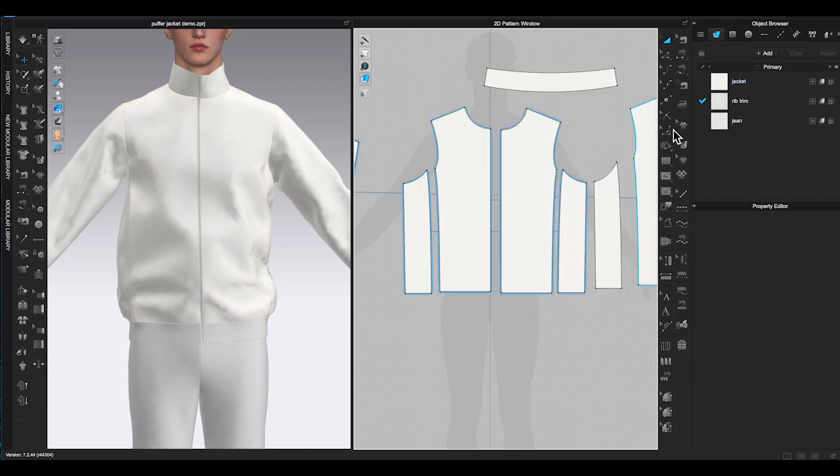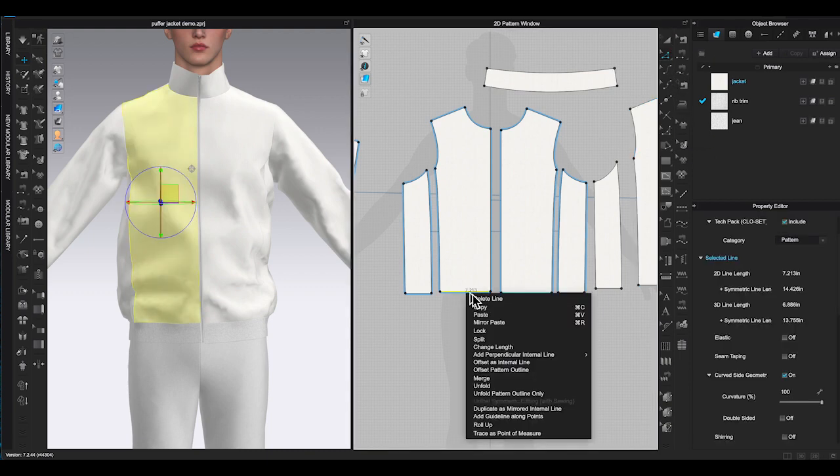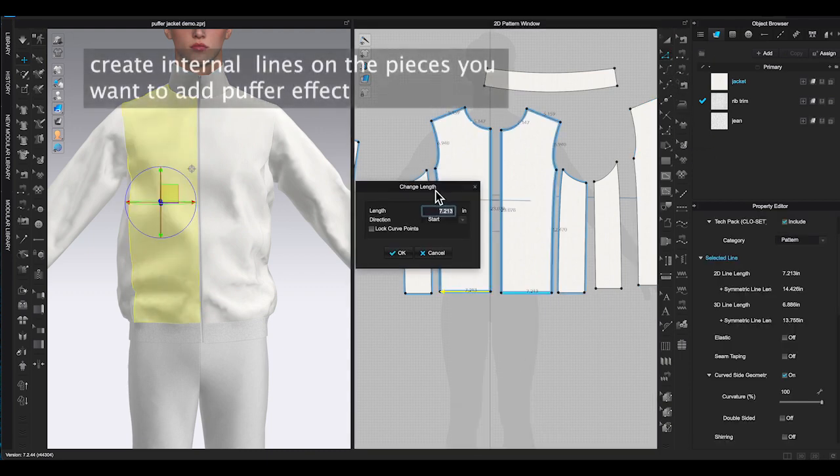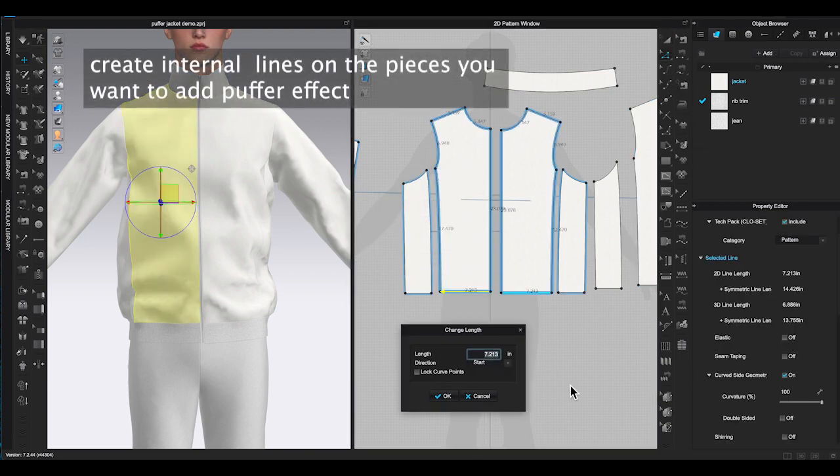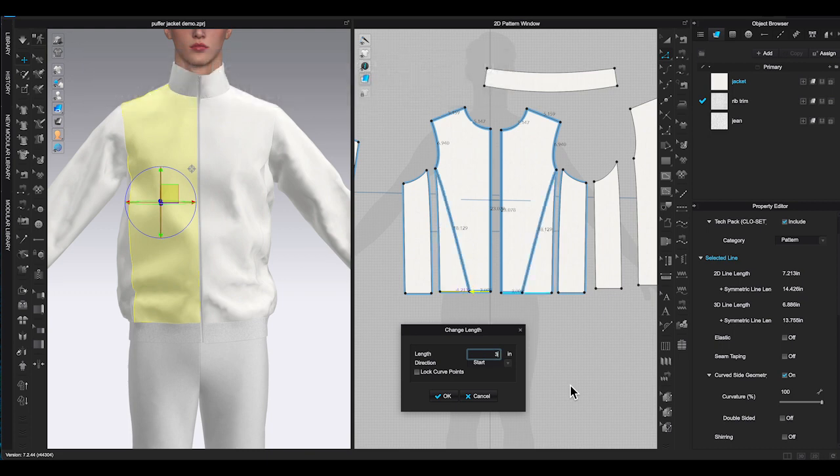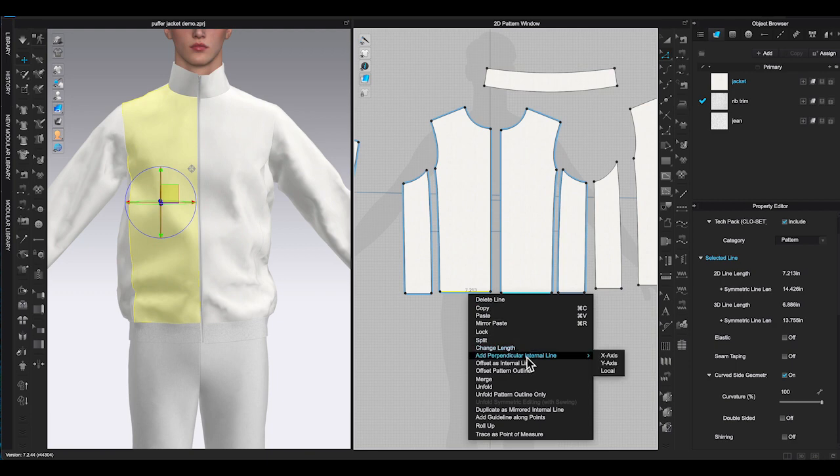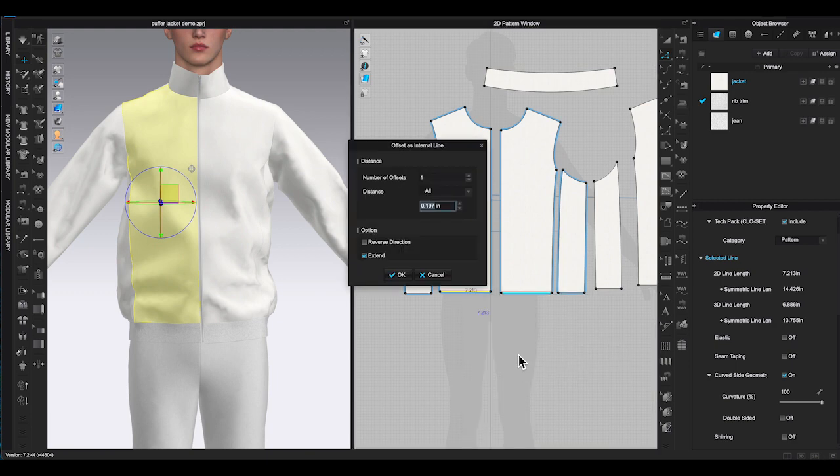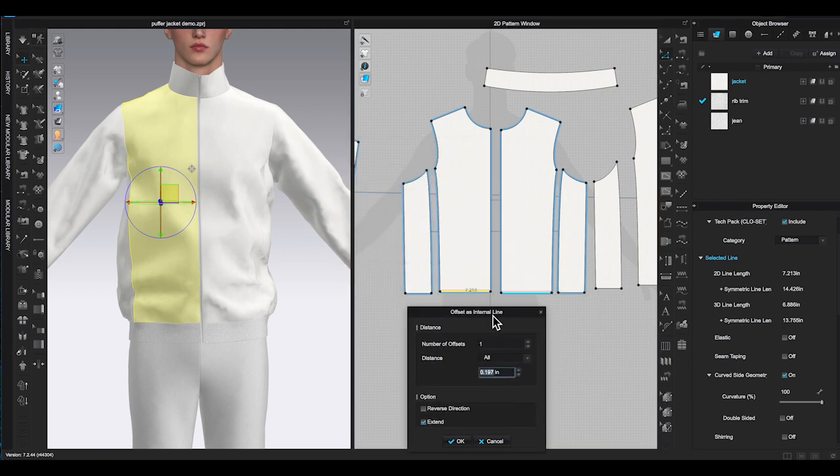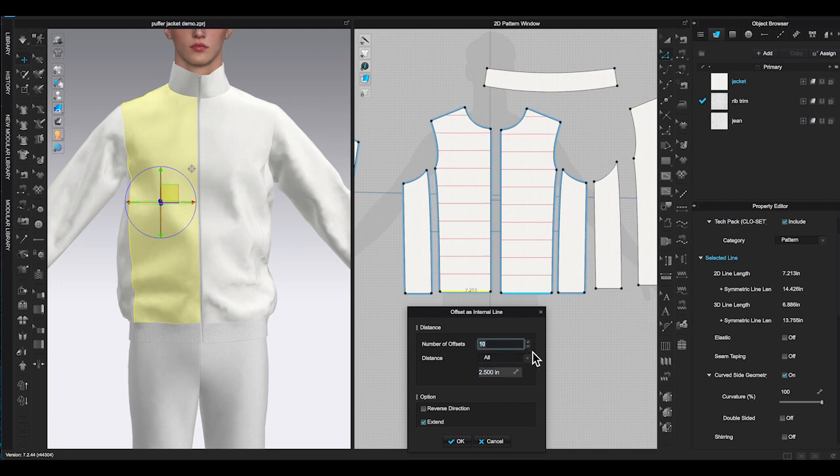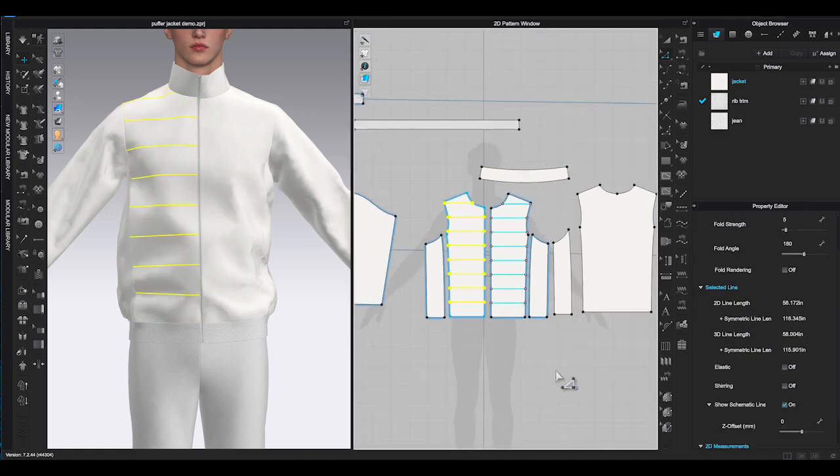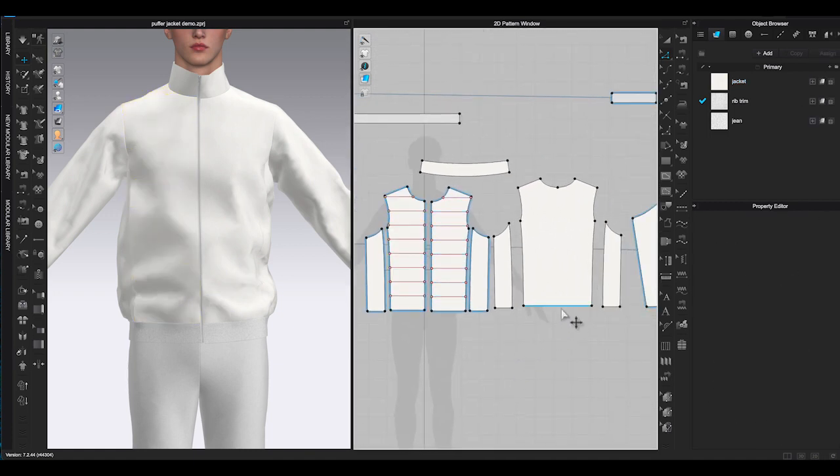For this jacket pattern I need to create internal lines first. These lines will be used as quilting lines. To get evenly divided internal lines I will use edit pattern tool to select the bottom hemline from the pattern, right click and choose offset as internal lines. Enter the distance between each line and the offset numbers, then click OK.